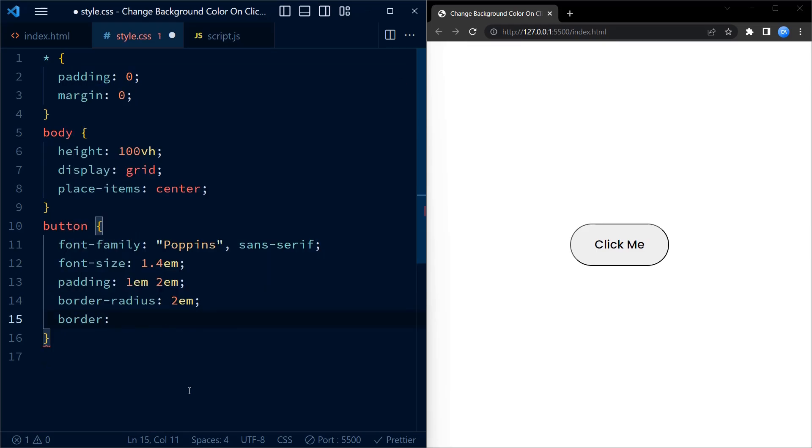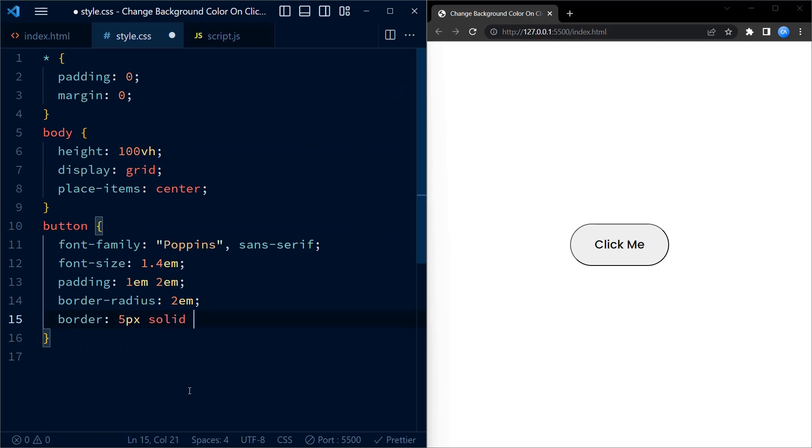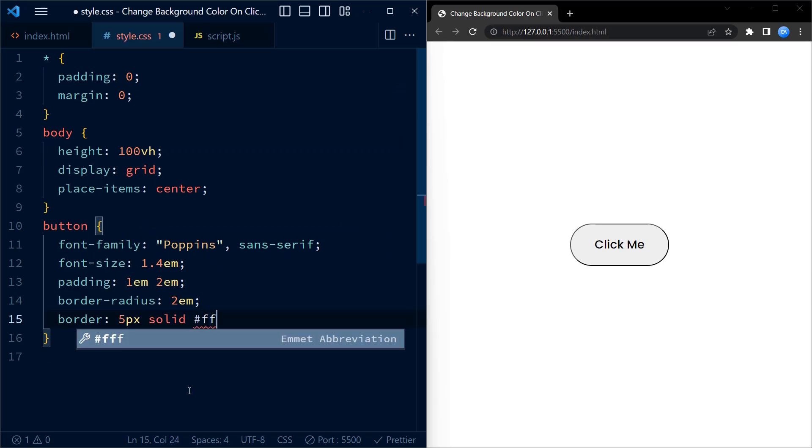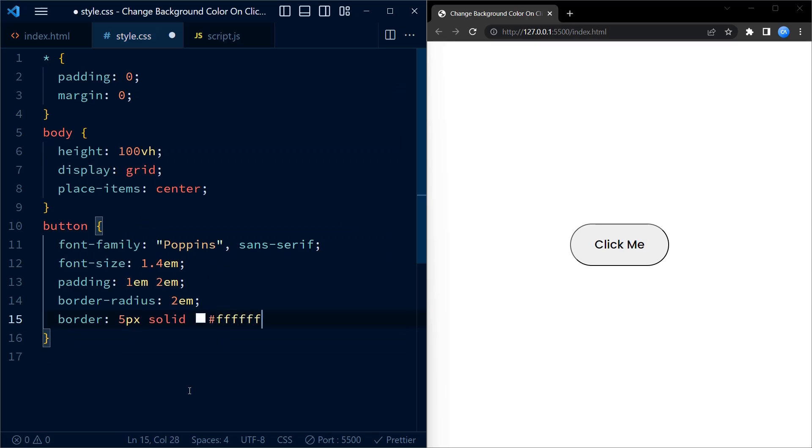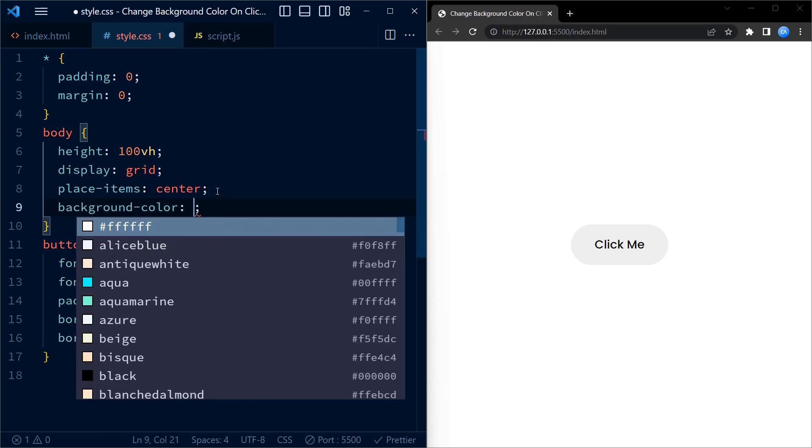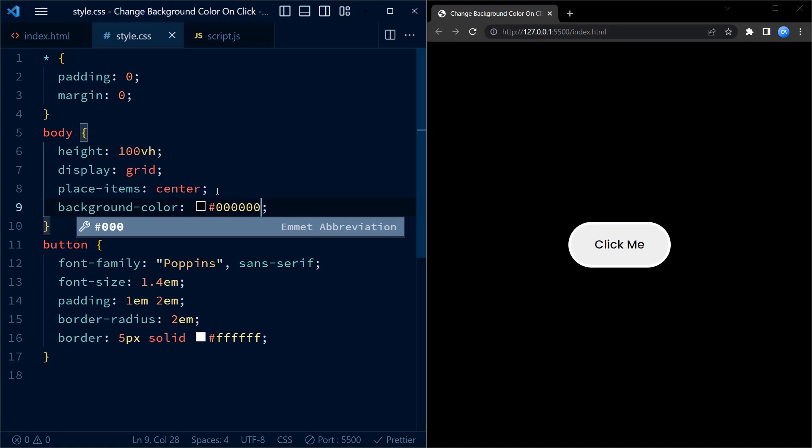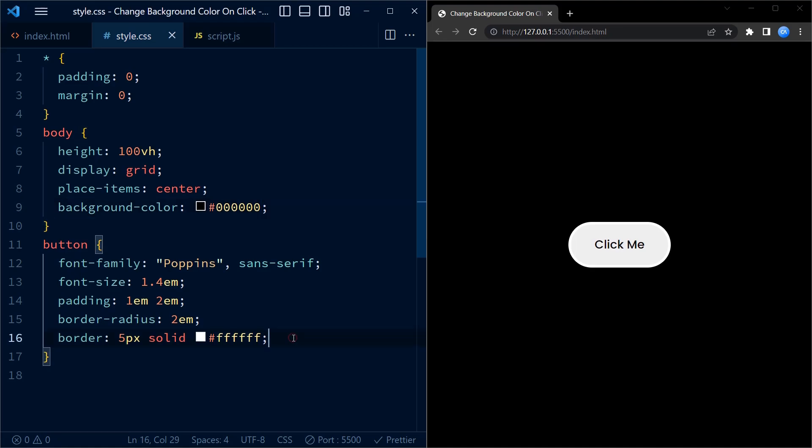In the next step we add a border radius of 2em for nicely rounded corners. We also add a border of 5px white to the button. Now to make the border and the button stand out, we add a temporary background color to the body. We will be removing this later.